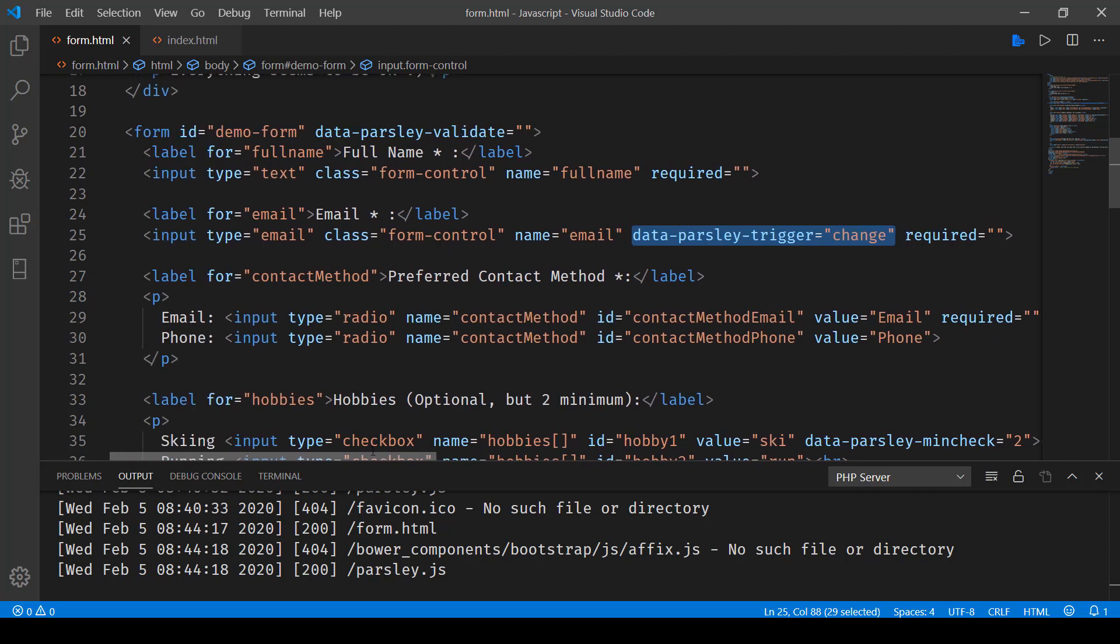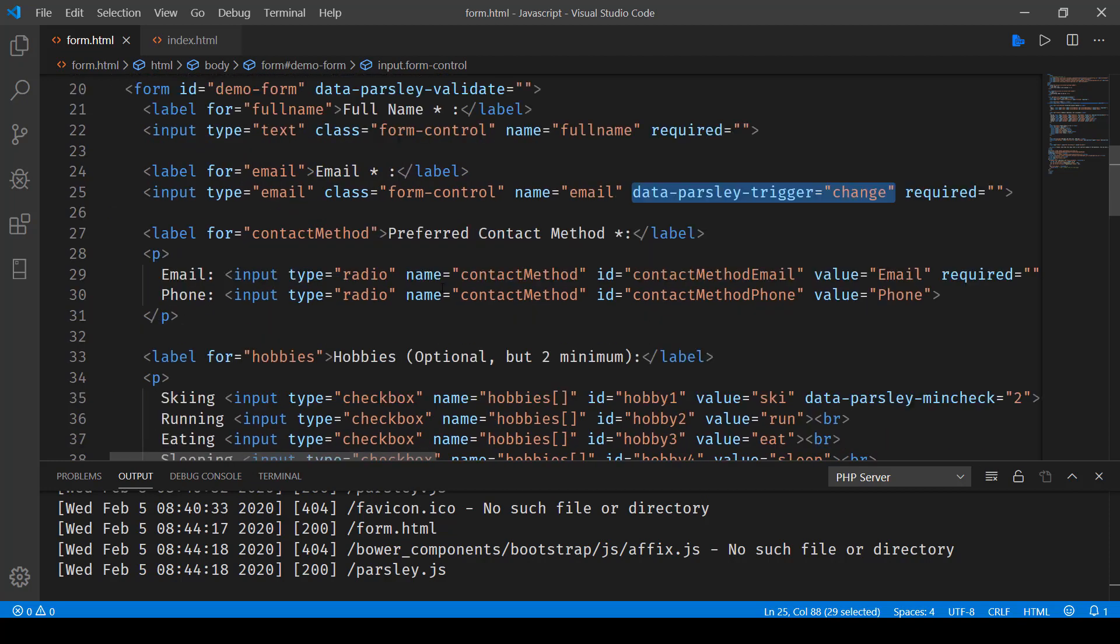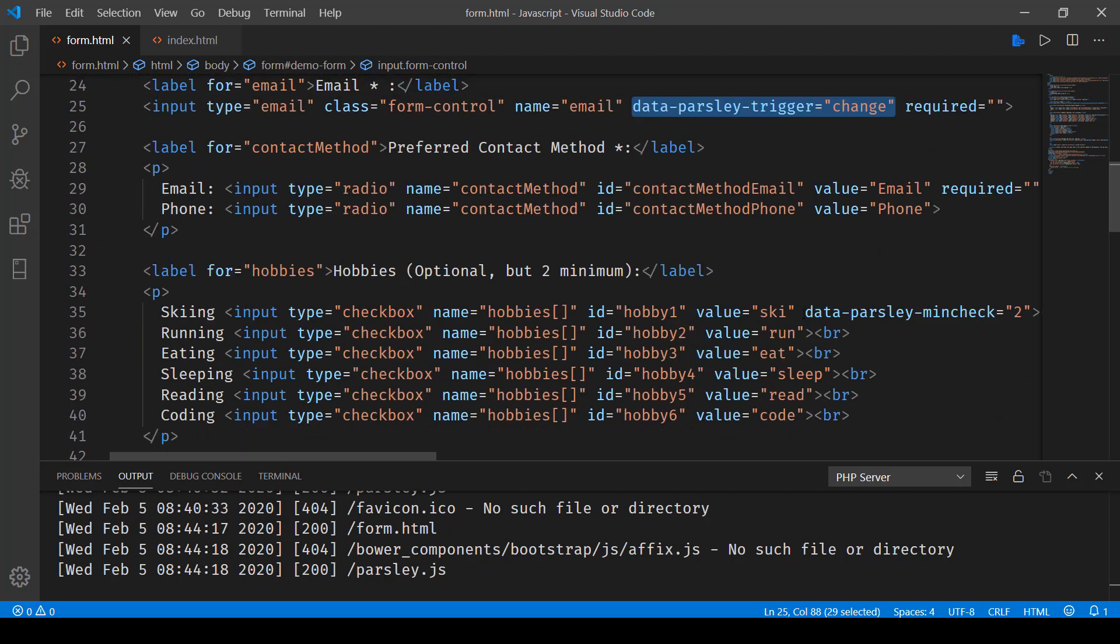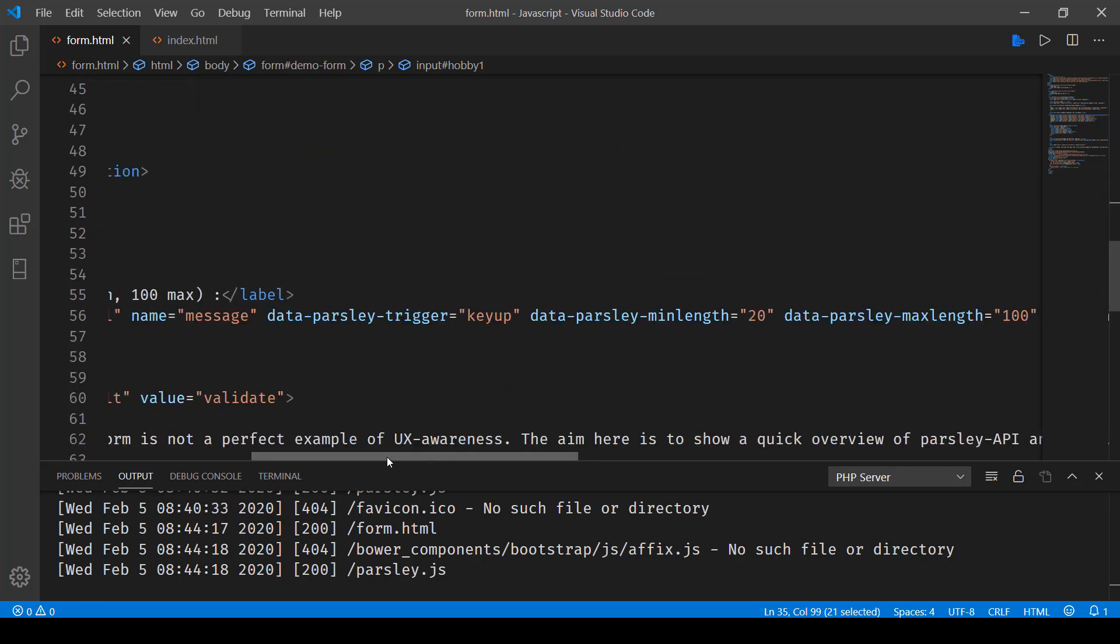Now, once that's done, you can see that for min selection, you can specify what should be the minimum number of checkboxes selected over here. So for that, we have data-parsley-min-check.